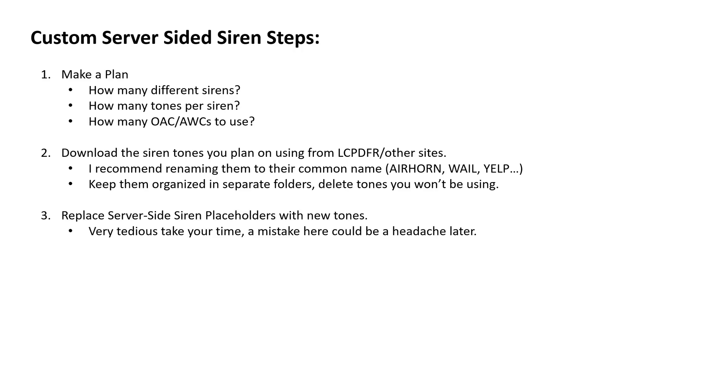Then we're going to replace the server-sided siren placeholders, which will come with that resource, with the new tones that we just downloaded. Very tedious. Take your time. A mistake here could be a headache later.